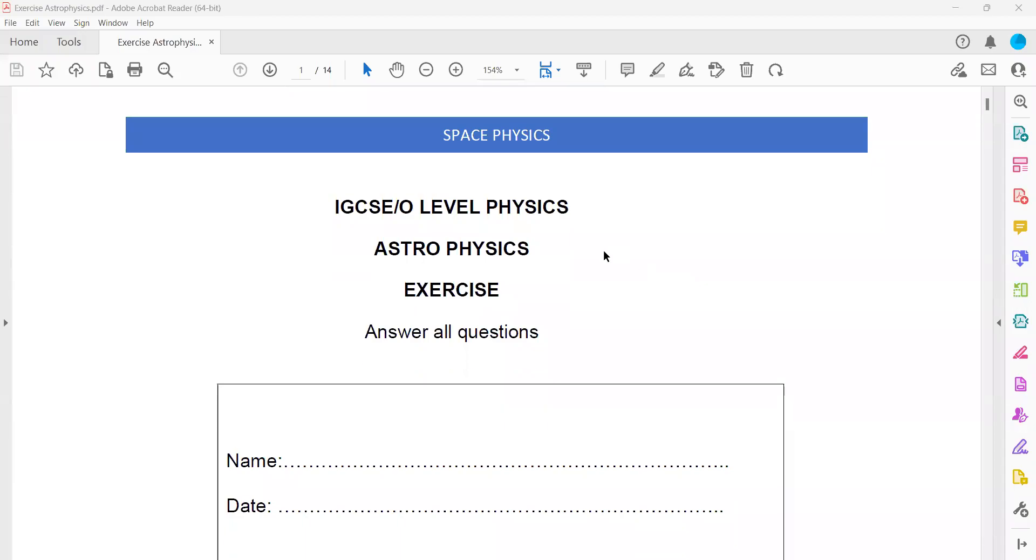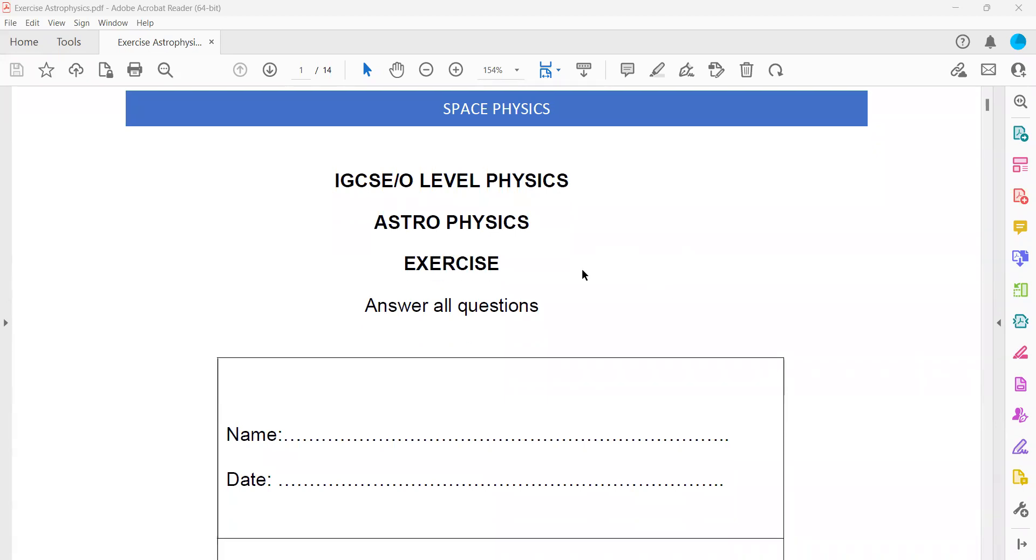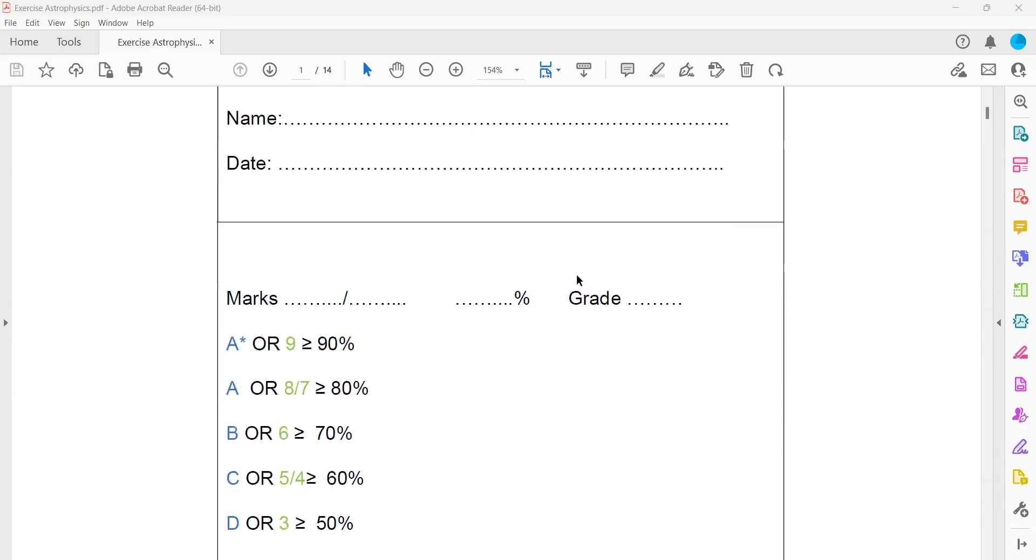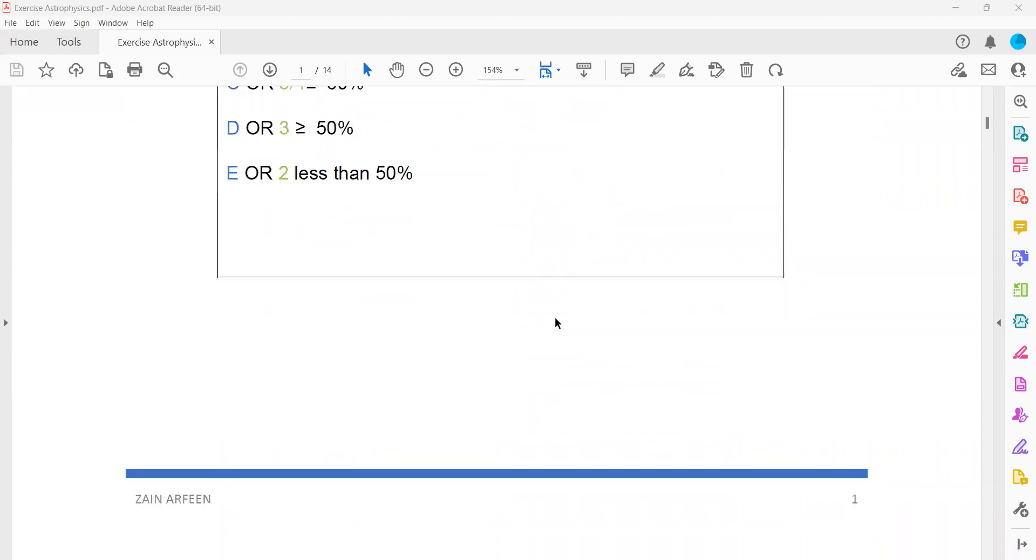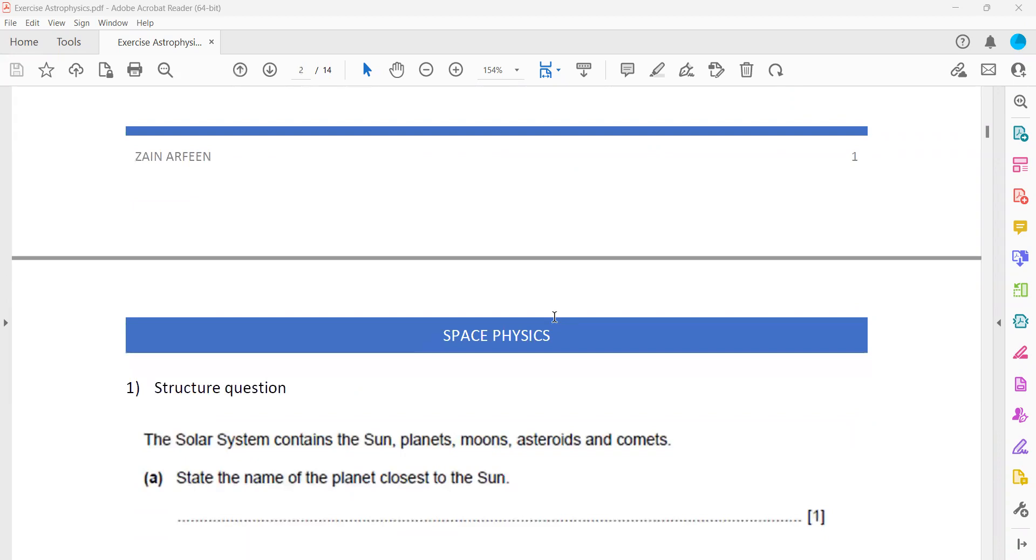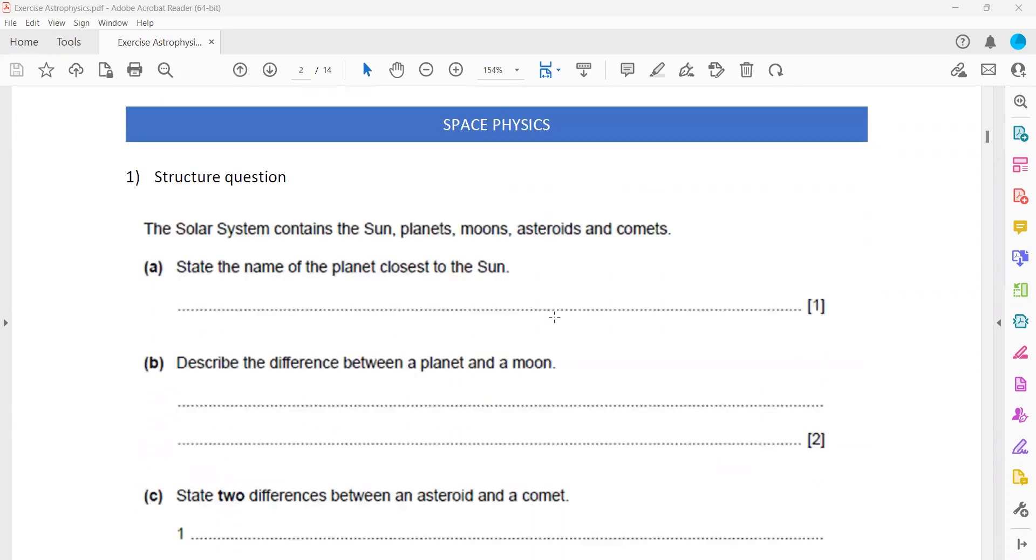This exercise is related to astrophysics or space physics. I already shared this exercise with you as a weekly homework.